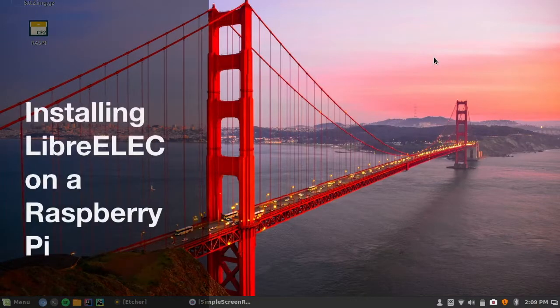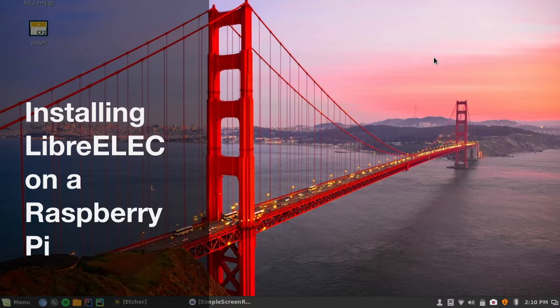Hey guys, I'm going to be showing you today how to install LibreELEC on your Raspberry Pi. So let's get started.